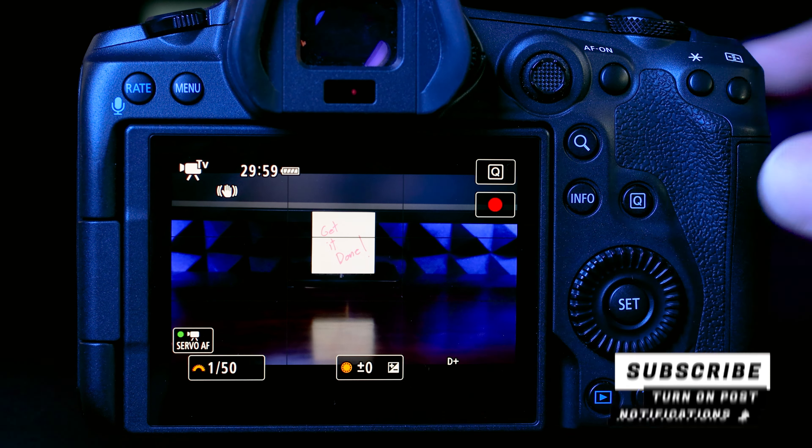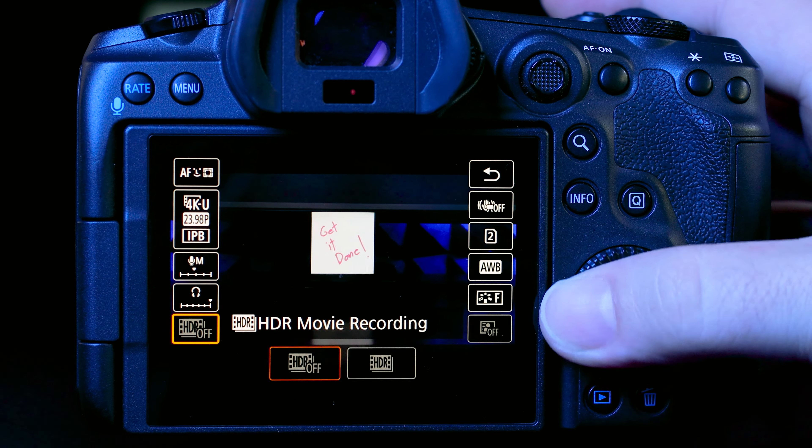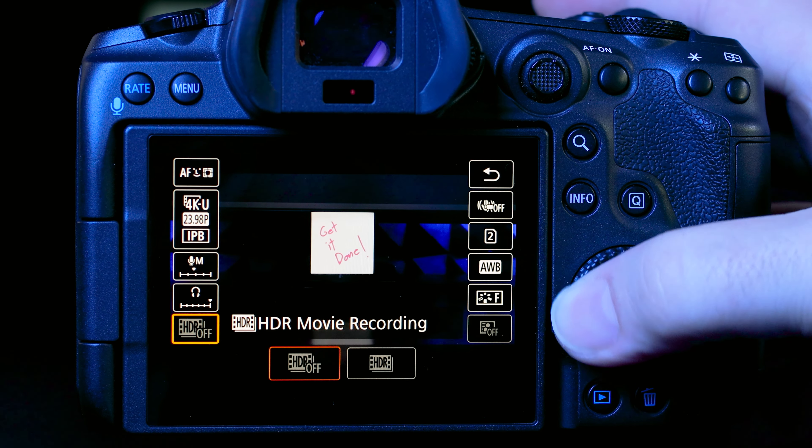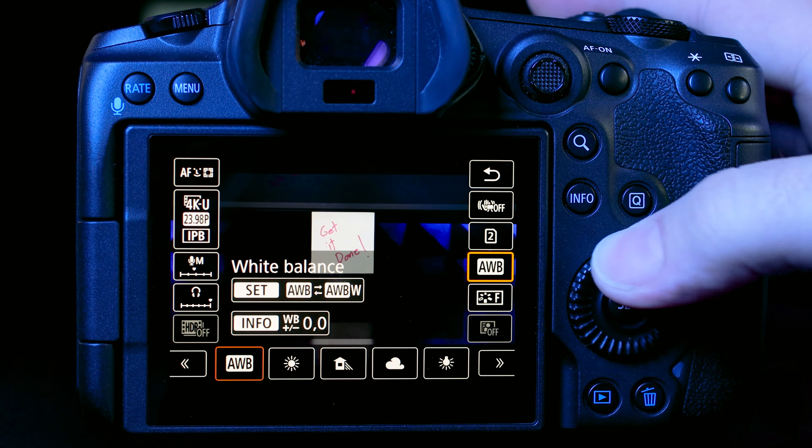We're going to start with the Q menu, which you access by hitting the Q button on the back of the camera or on the LCD screen. It pops up a quick access menu with a lot of settings you can change quickly when shooting video — super handy. We're going to go through this menu starting at the top left and working our way around.